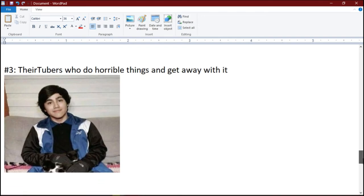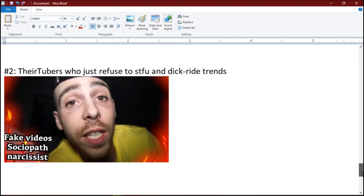Number 3: YouTubers who do horrible things and get away with it. Seriously, I don't think Logan Entertainment is even banned yet.